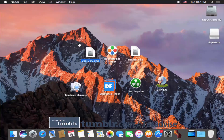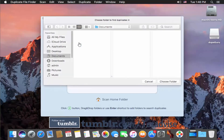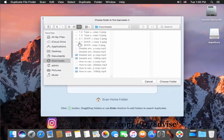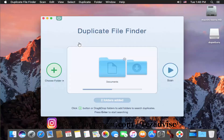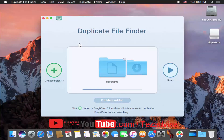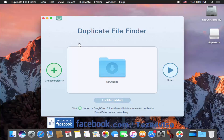The next software in our list is Duplicate File Finder. This is the interface of Duplicate File Finder. Click on the plus icon to add a folder, select your folder, and click Choose Folder. You can add more than one folder by repeating the same step. If you want to remove an added folder, click the minus icon. After adding your folders, click Scan.